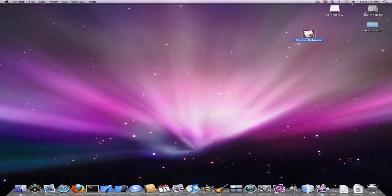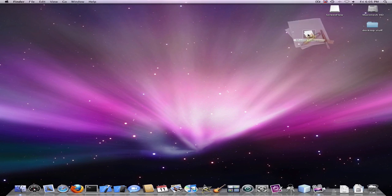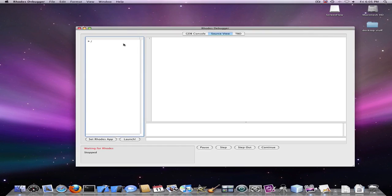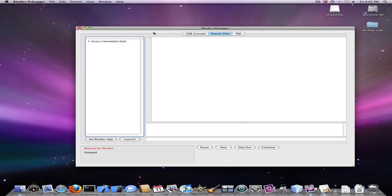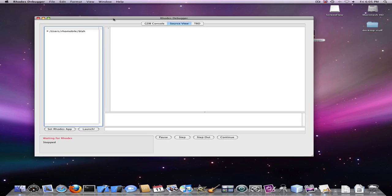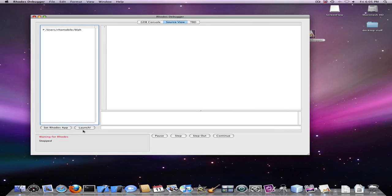Okay, so this is the demo of the Rhodes Debugger. You can set your Rhodes application here. Once your application has been set, you click the launch button which will then build and launch your Rhodes application.